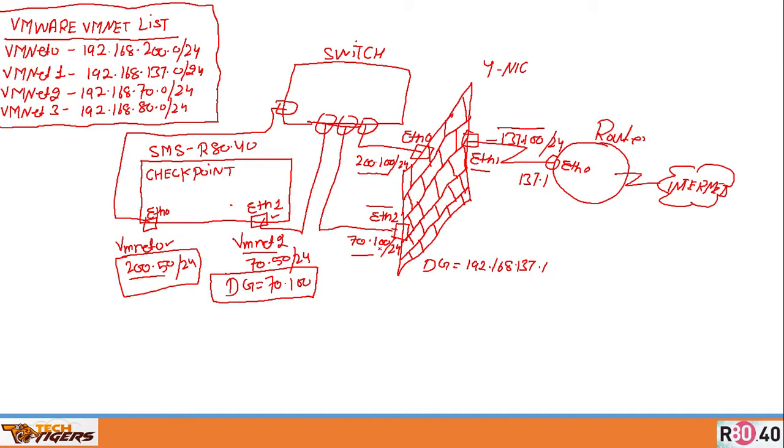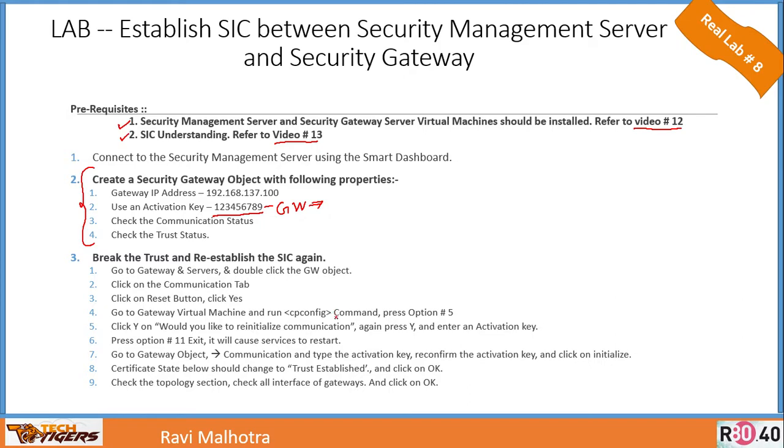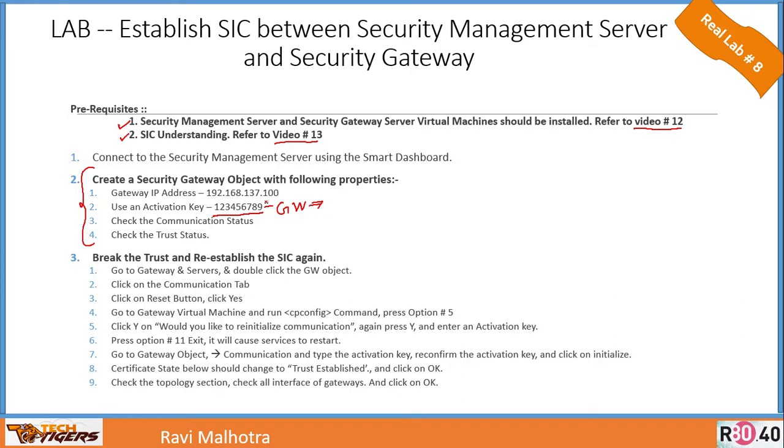The prerequisites before you can understand this video: First, the security management server and security gateway virtual machines must be installed. If you don't know how to install, please refer to video number 12. The other prerequisite is that you must understand the process behind SIC—why there is a need for SIC between security management server and gateway. Please watch videos 12 and 13 to gain more understanding and be familiar with all prerequisites.